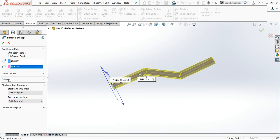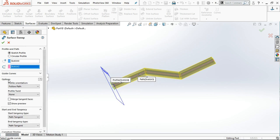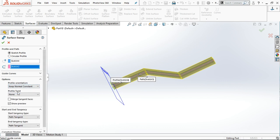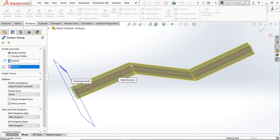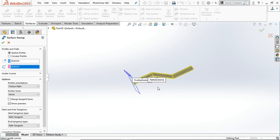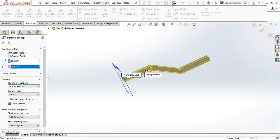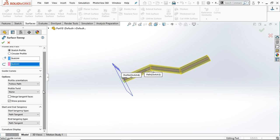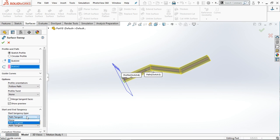Here are different options — let's try them. Go to Keep Normal Constraint. With this option, the planes at the corners are perpendicular to the reference plane, and if you follow the path, it will follow the shape according to the path that is already created. These are the profile orientation options.